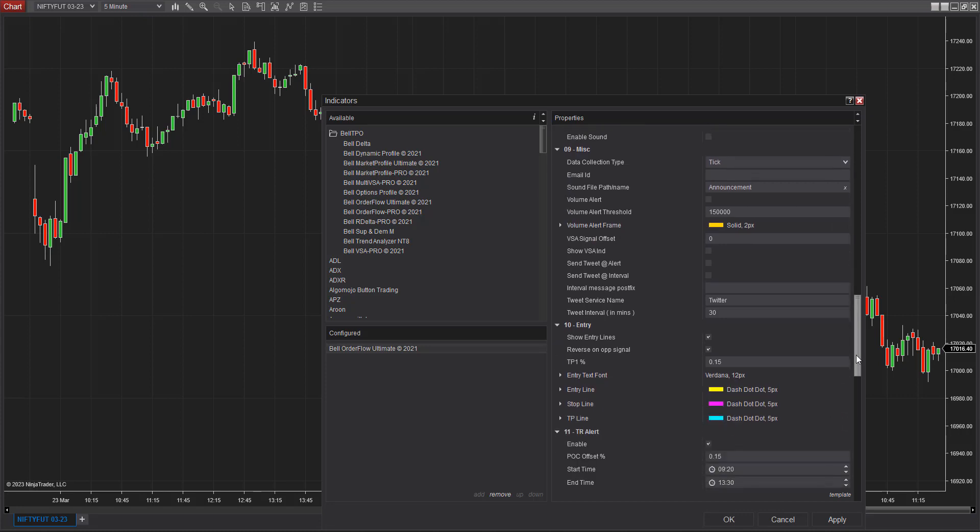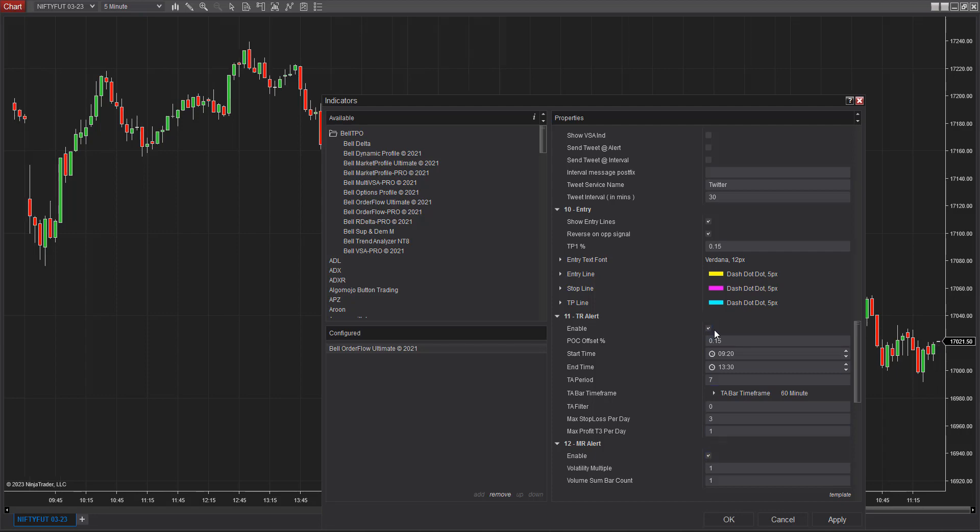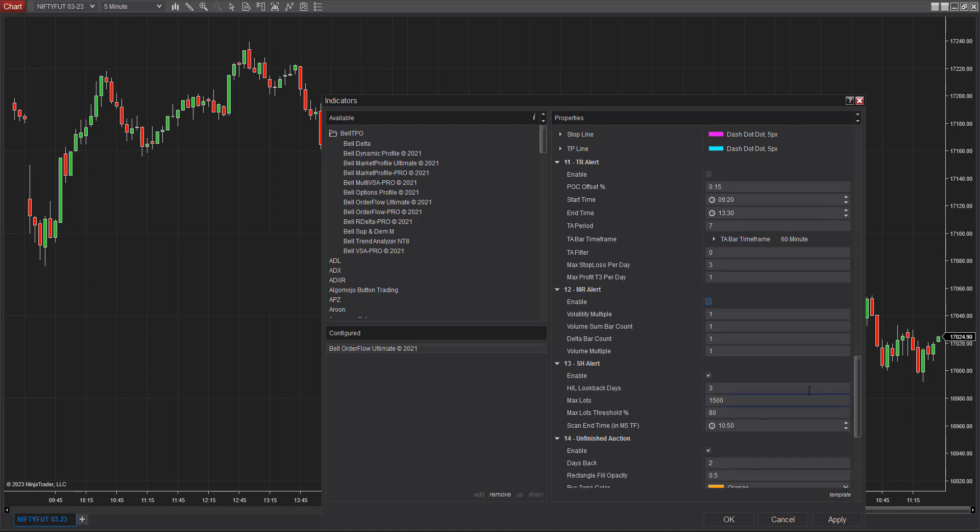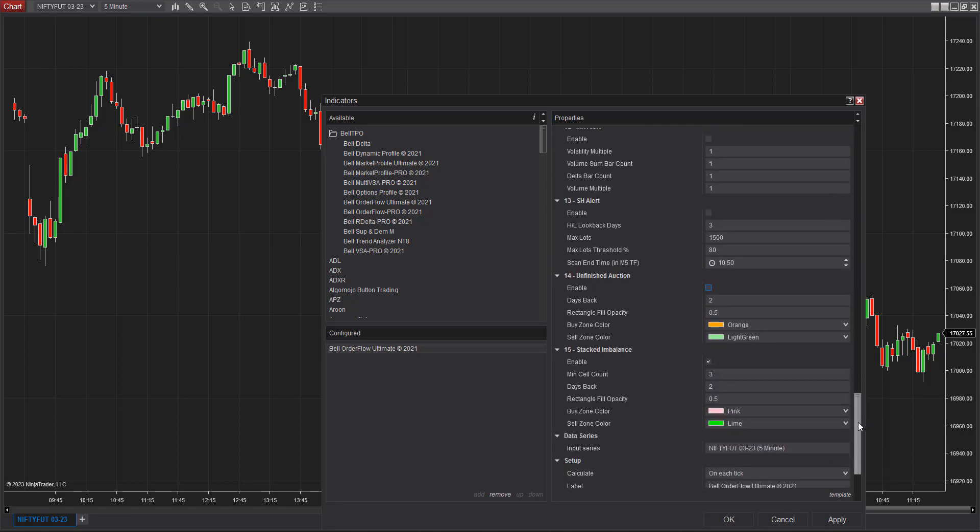For the entry lines, I'm going to use the show entry lines opposite signals for now. The TR alert, for the time being I'm going to disable it. MR alert, search alert, unfinished auction—these are signals, so if we don't want them, we can disable those alerts. It detects the patterns, so I'm going to disable all of those.